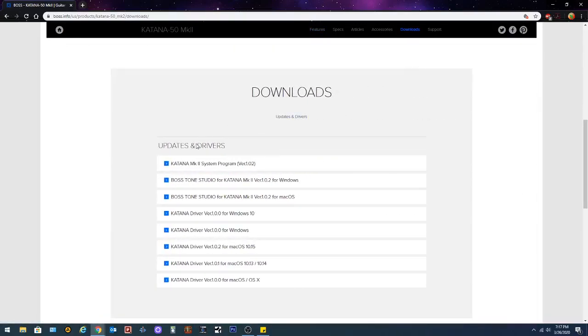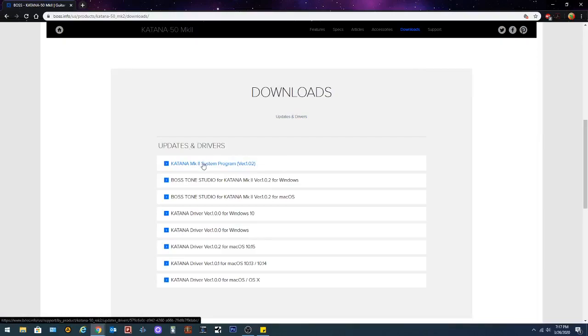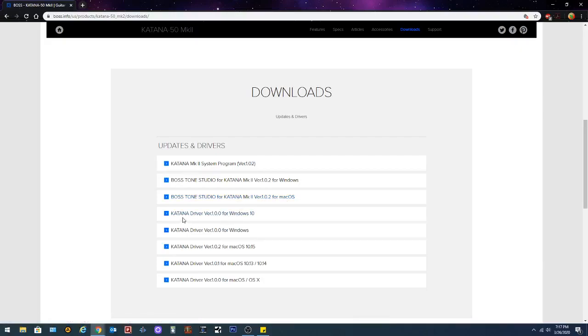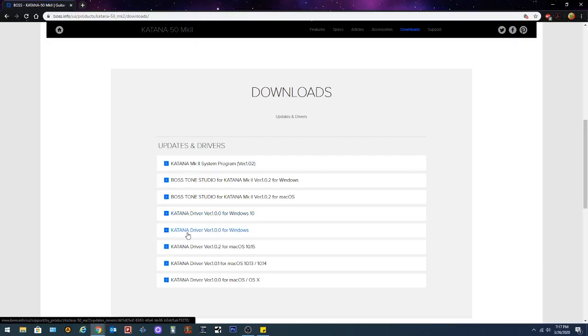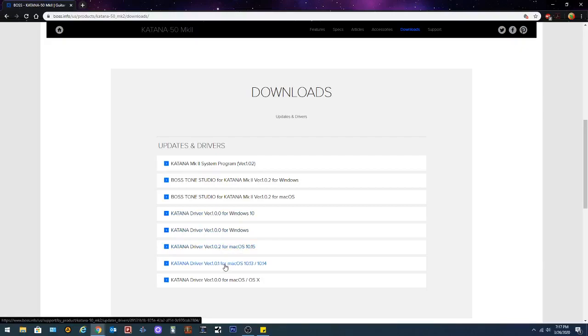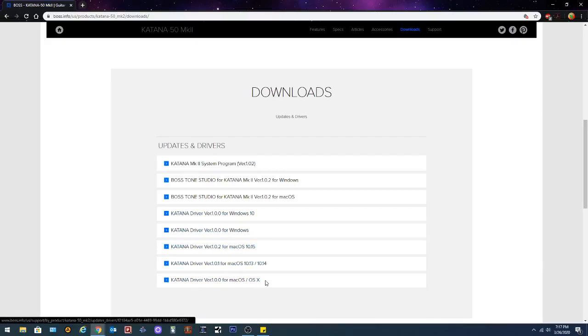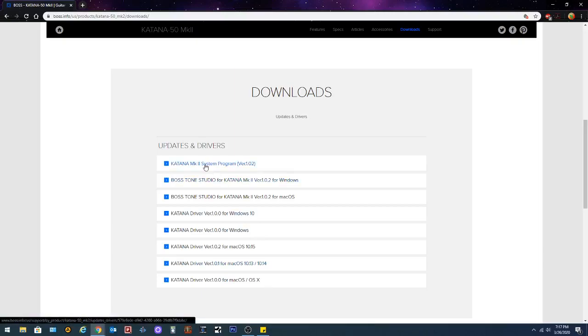Now it's gonna give you all sorts of options. This is the firmware if you need to upgrade. This is Tone Studio, the actual software you'll be using in your computer. Tone Studio for Mac. The Windows 10 driver if it doesn't already download them automatically. Katana driver version 1 for Windows, that's for pre Windows 10 Windows. Drivers for Mac and more drivers for Mac. What we're gonna focus on right now is upgrading the Katana Mark II system program.